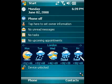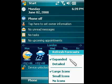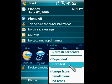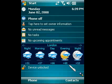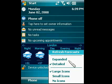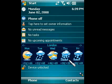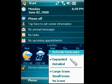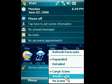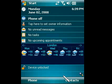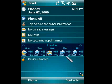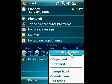Tap and hold on the Forecast Daily plugin to get a context menu that allows you to choose between expanded or detailed view, and choose large or small icons to be shown on the Today screen.